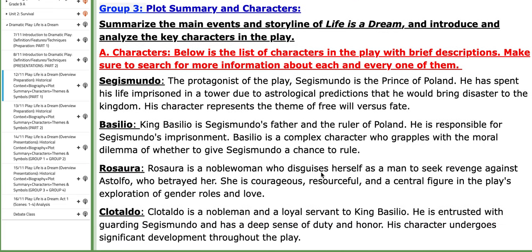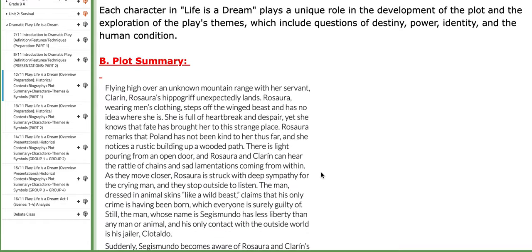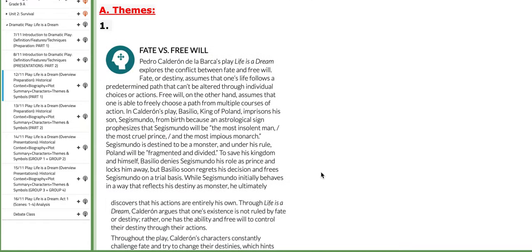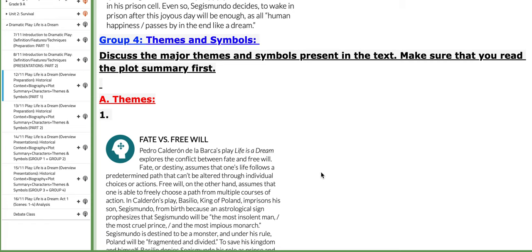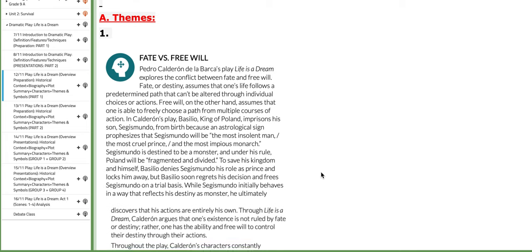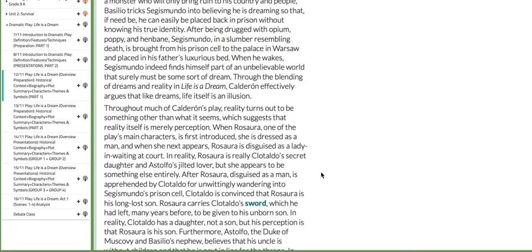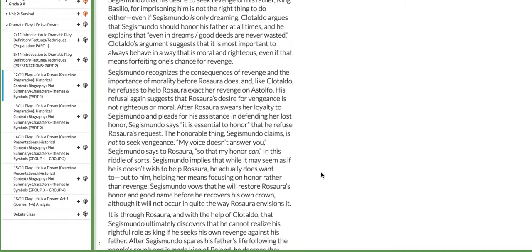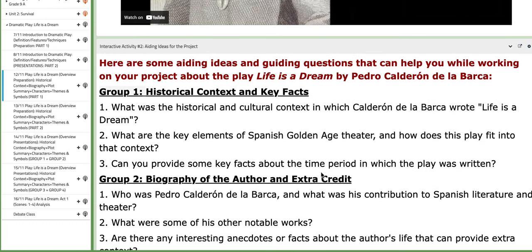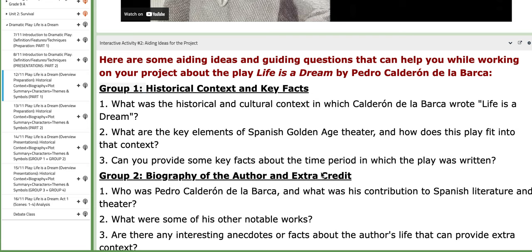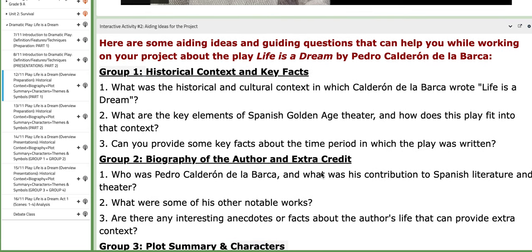Group number three, you are going to work on the play's plot summary and characters. I don't need you to provide detailed information about the characters — just an overview, because we still have not started with the play's content. Group number four, you are going to work on themes and symbols. You need to discuss and explain them thoroughly. I provided you with the symbols and themes that you need to explain.